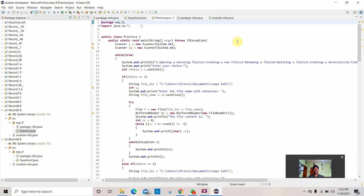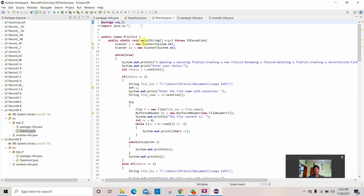This is the code for the following program. I've created a package for experiment number 9. I've imported Java for the scanner function. In the public class, I've created a class named 'practice' and a public static void main that throws IOException.